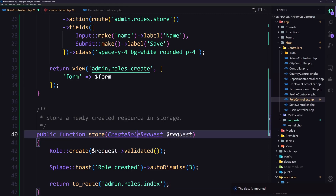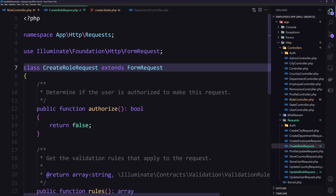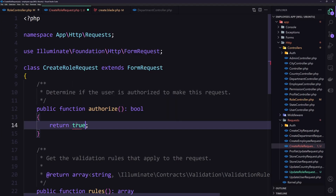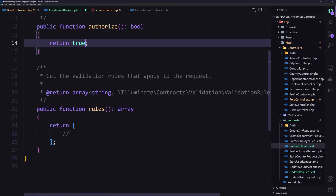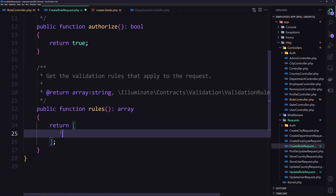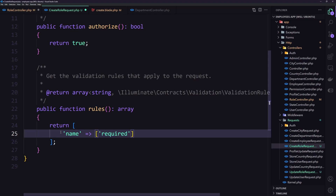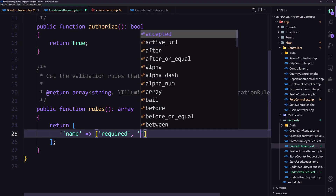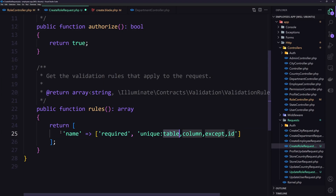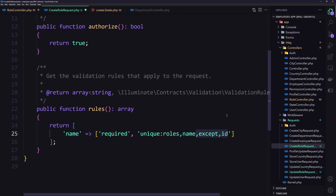Now let's open the CreateRoleRequest. Set authorize to true. We have only the name, so the name is going to be required and also unique on the roles table for the name column. We'll remove the 'except' clause since that's for the update.